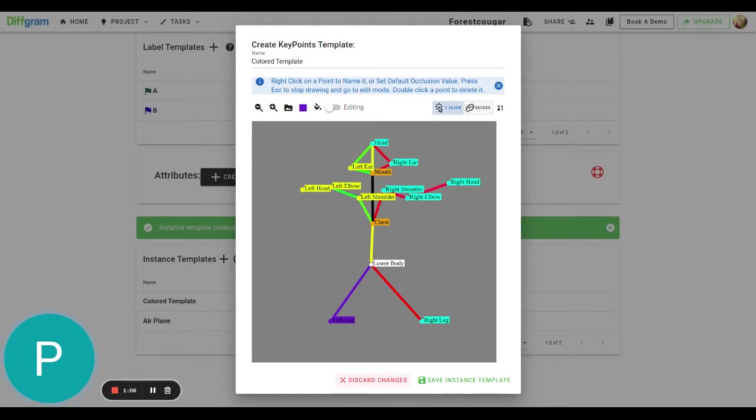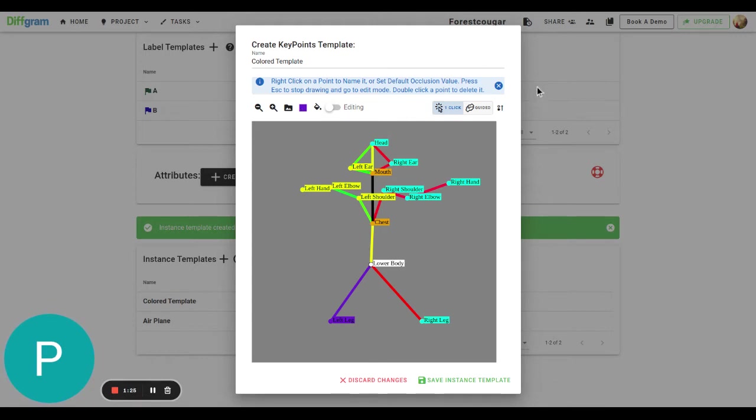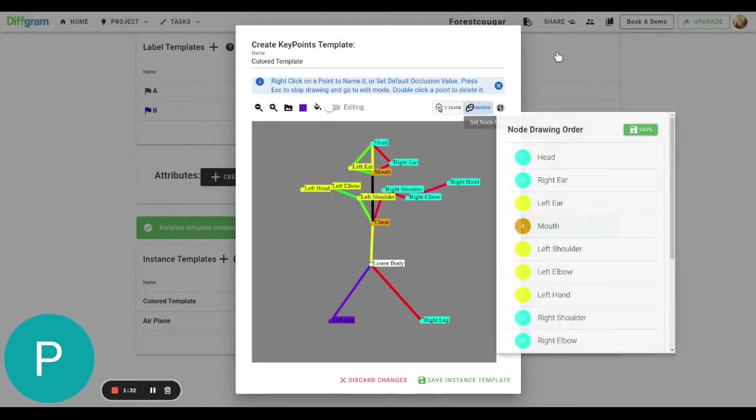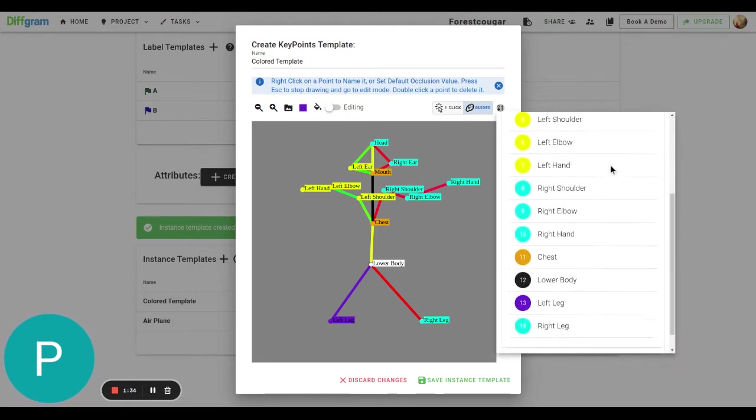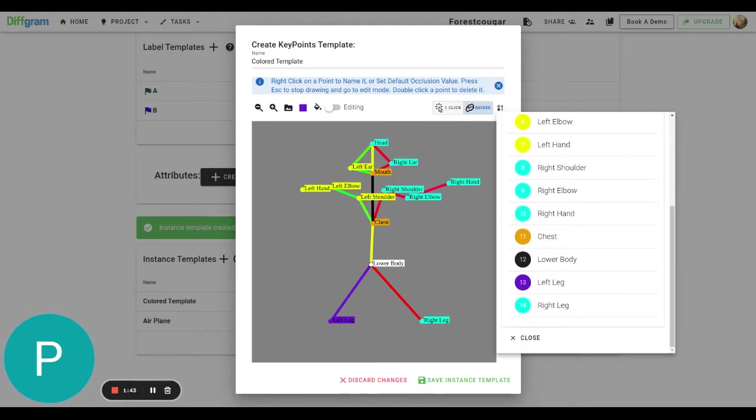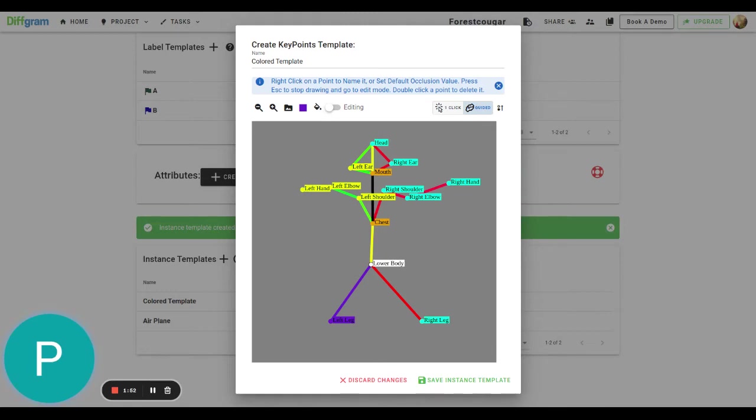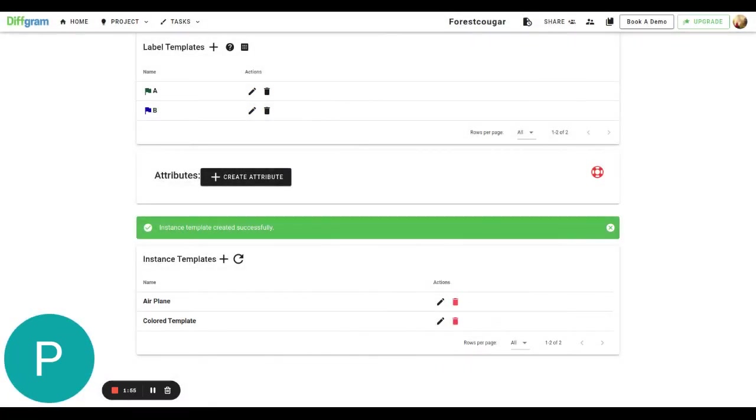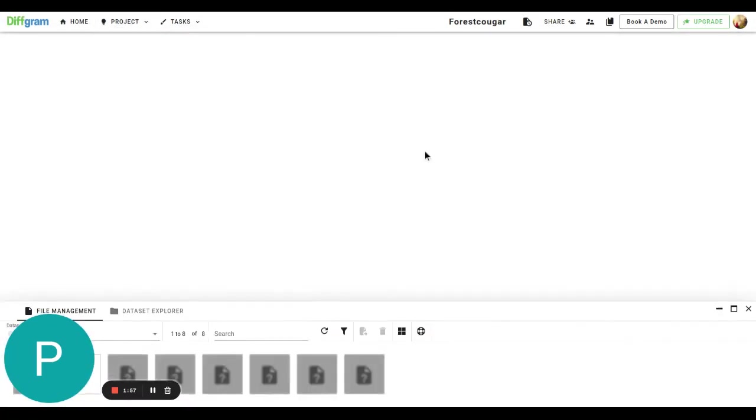So the other thing is now you can see this one click and guided mode. We're now allowing two ways of drawing the instance template. The first one is with one click, which is the usual way we've seen of clicking once and then setting the scale and then clicking again to set the points on that scale. But now we have this guided mode. And here, if we click this, we can actually set the ordering of the nodes. So for example, here, it's going to draw first the head, the right ear, left ear and so on. And we can just drag and drop if we want to change this order for some reason into something that's more comfortable for the annotators.